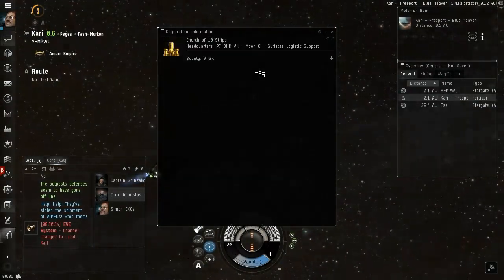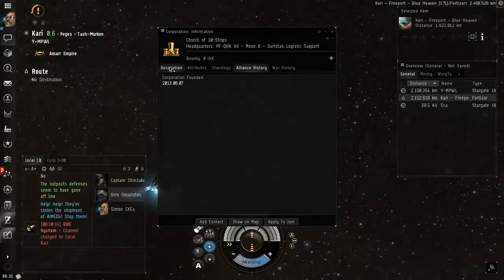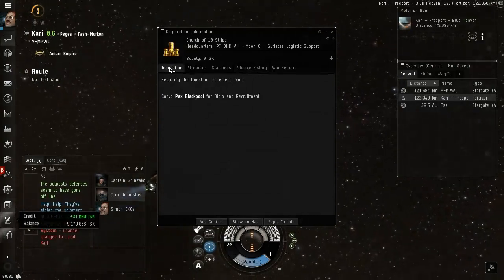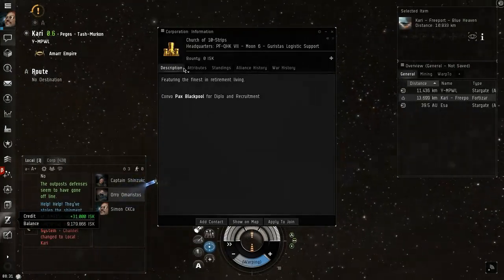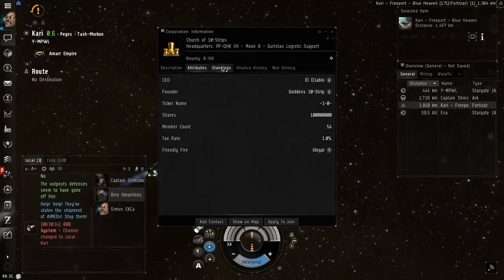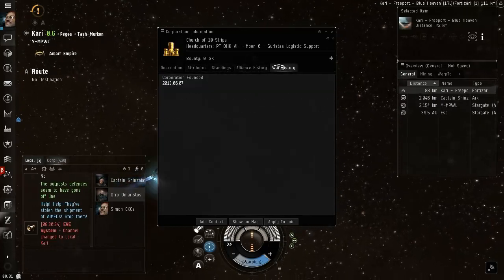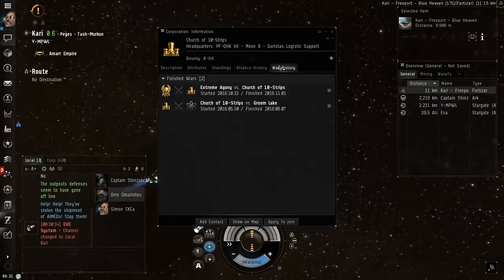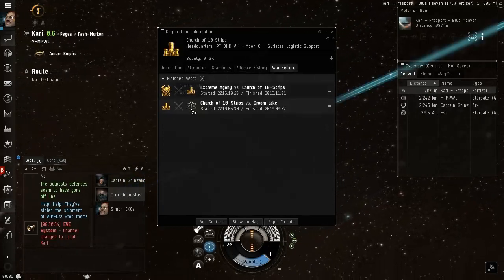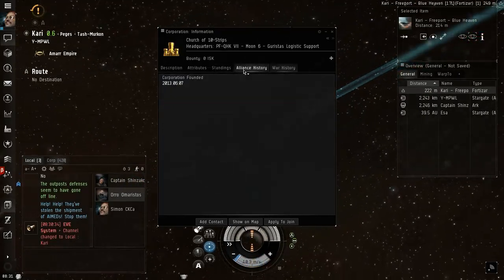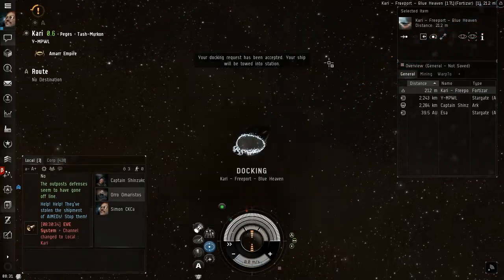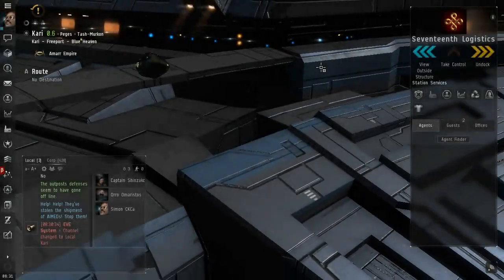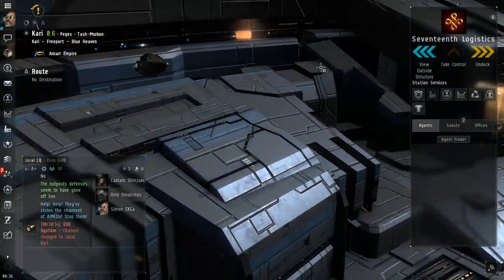Church of Tin Stripes, security status 3. Who are these guys? Finest retirement living. War history, they've attacked someone else and they've defended against someone else. No alliance. There's only 2 people here in this station.